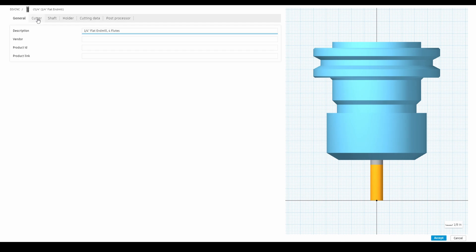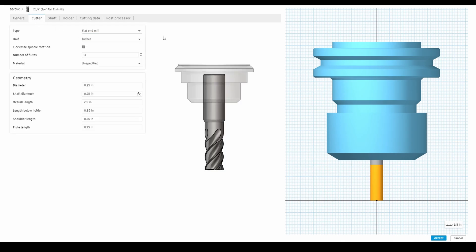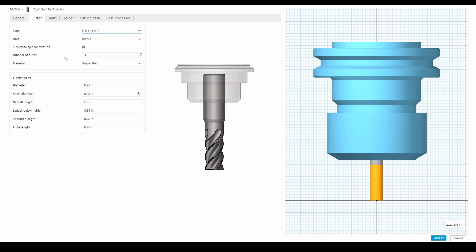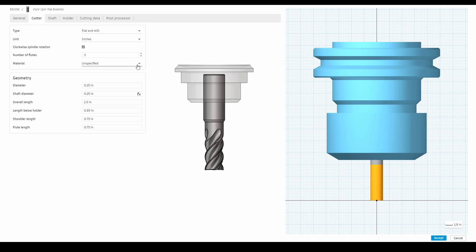Once we're happy with that information we'll move on to the next tab, which is the cutter data. Under here we have all the relevant physical data of the tool. Starting from the top we have the type of end mill with a dropdown of options. Since we selected a flat end mill we'll leave it at that. You also have the unit of measurement, direction of rotation, number of flutes, and even the material the tool is made of if you want to enter that.